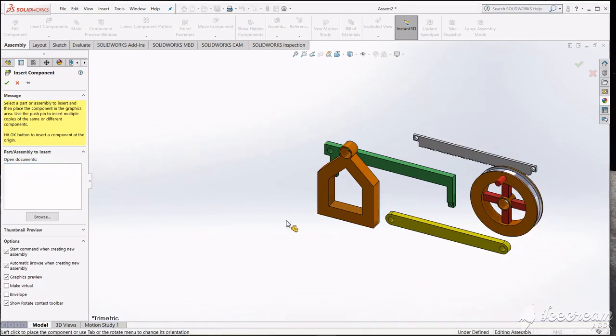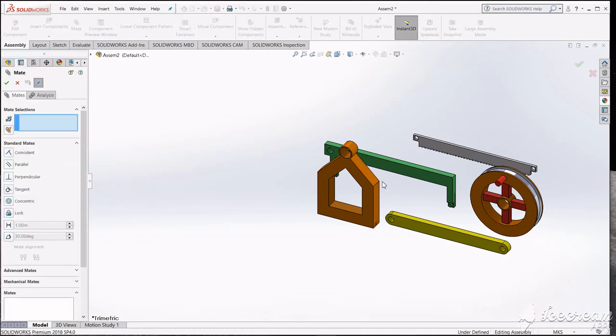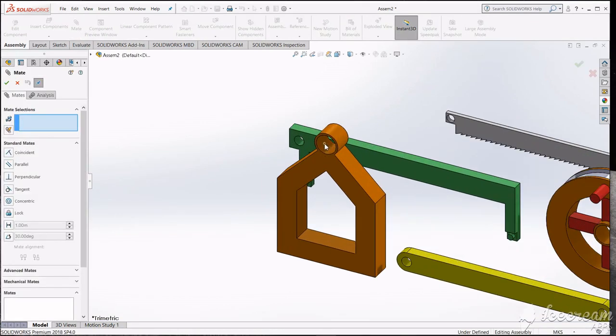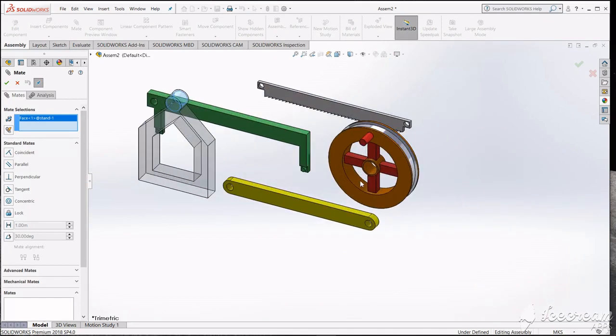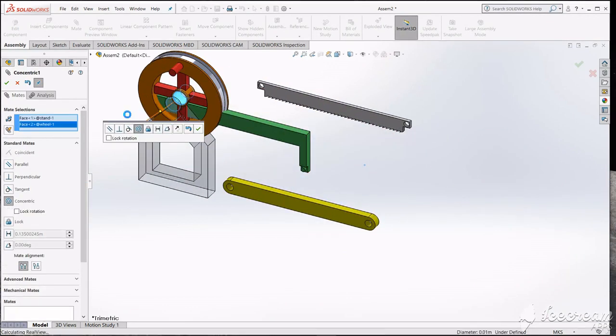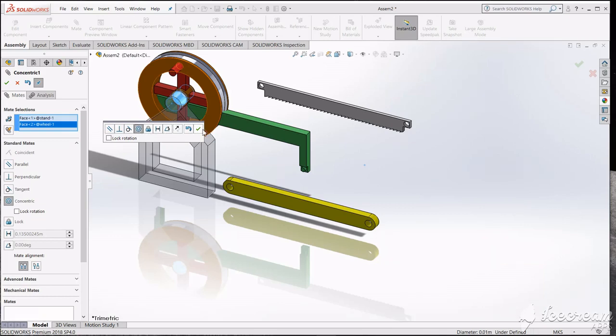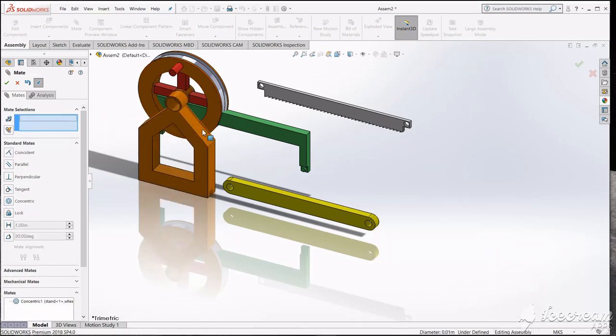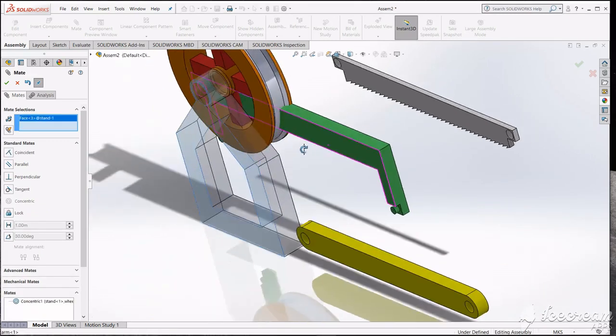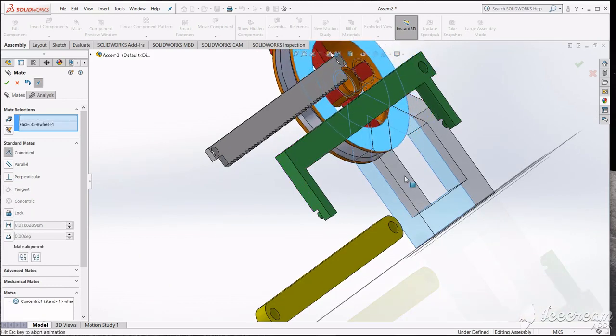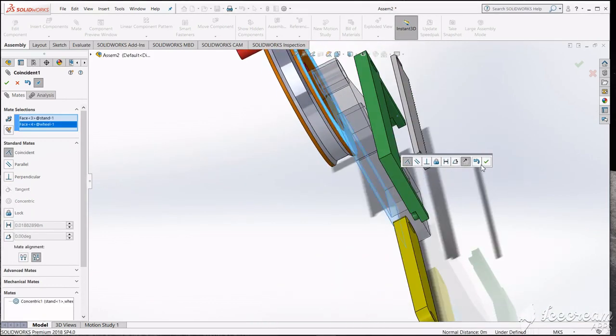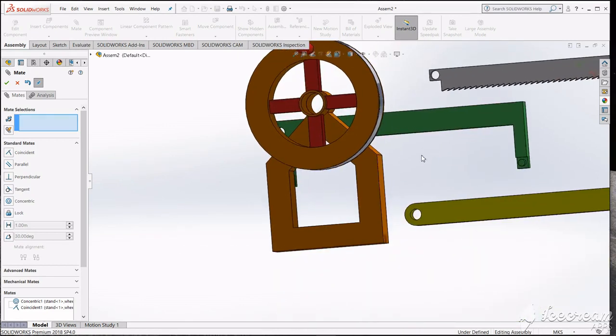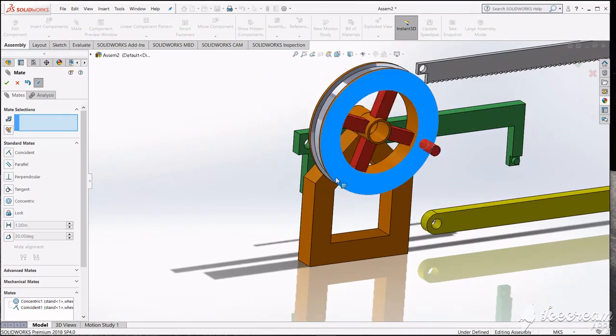Now select the mate and mate this circular section with this circular, make relation concentric. Now select this face and this face of the wheel. The wheel is ready. We can rotate.